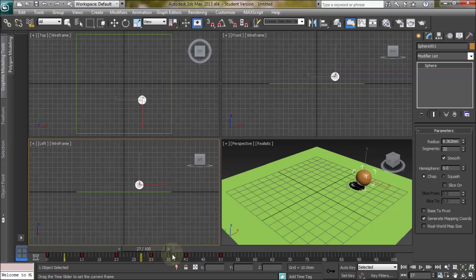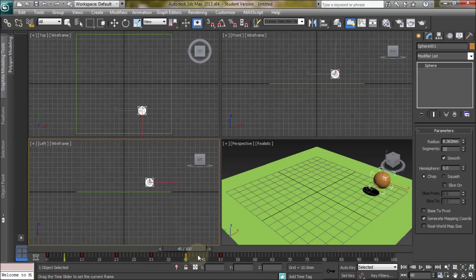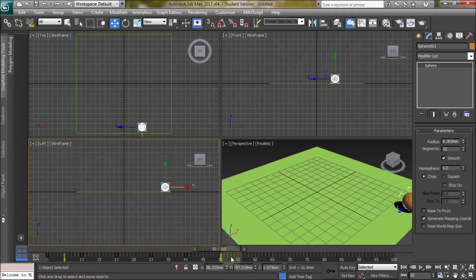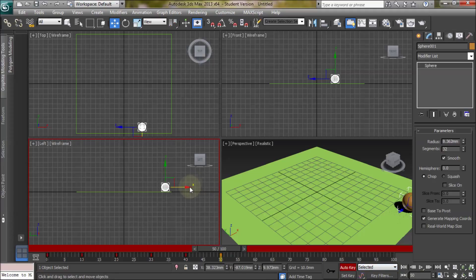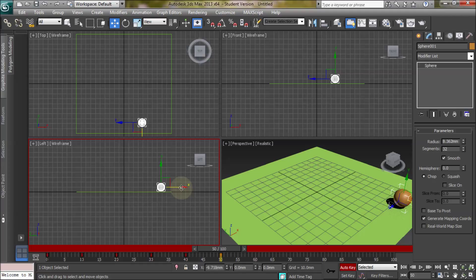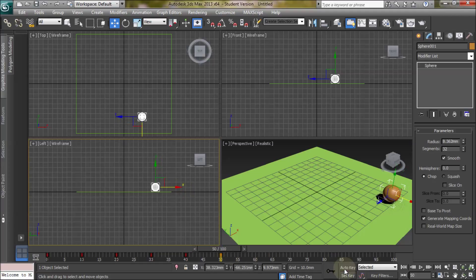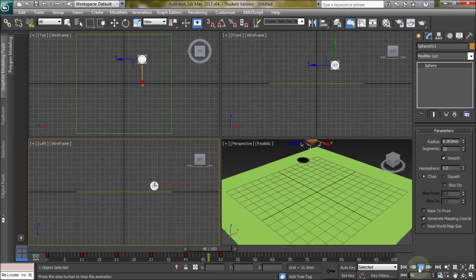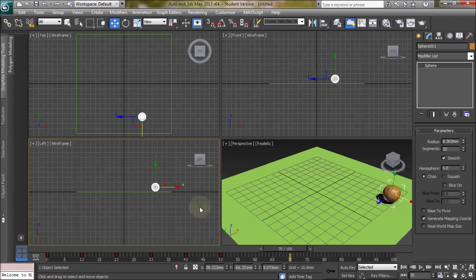So maybe at the last bounce that's a bit too much. So we can go back into auto key mode. This is what it's about, varying things, trying things out, trying to get it a bit convincing. Let's play that. Yeah, that's better.